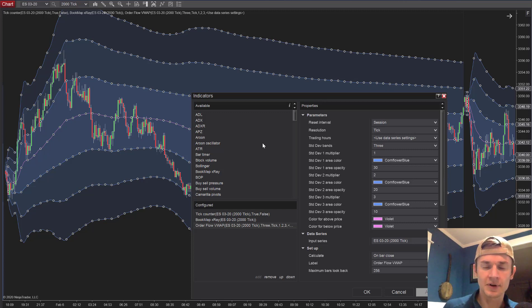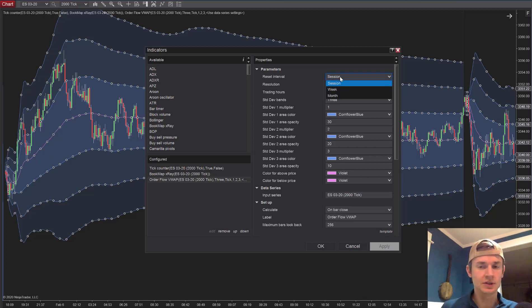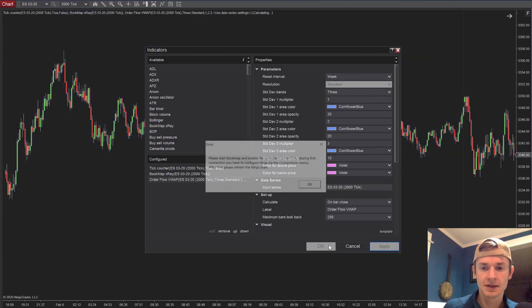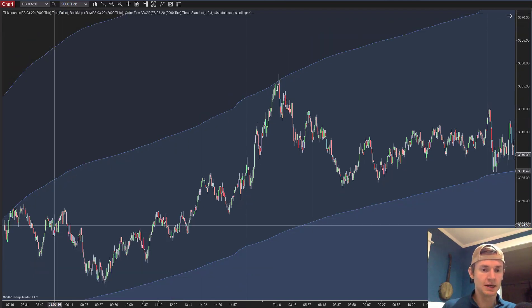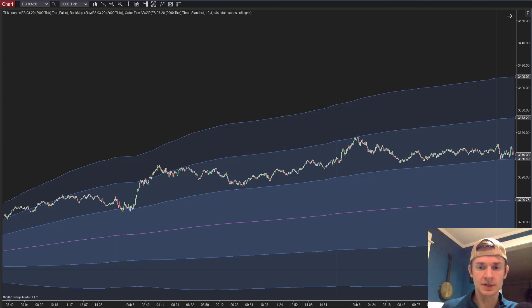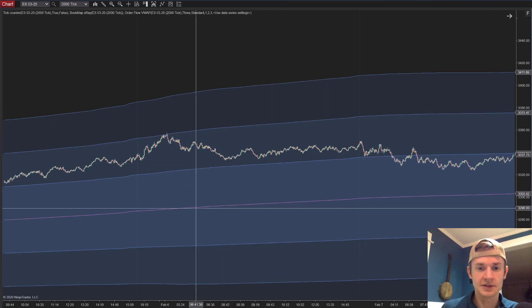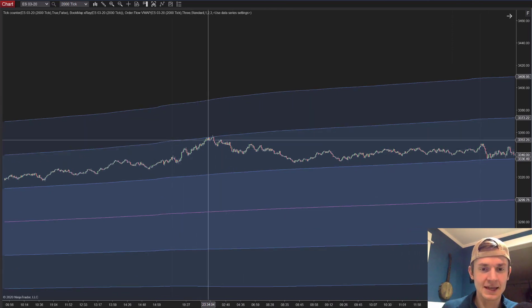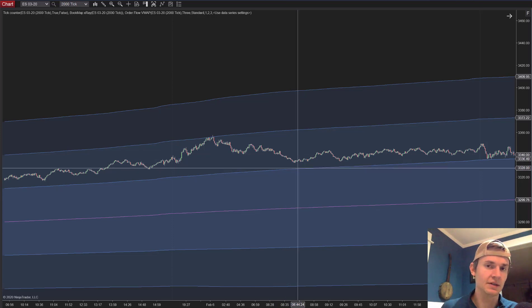Now let's look at the settings. On the right side you've got interval and session options. You can set the VWAP to just the session, the week, or the month, and that dramatically changes how it looks. Let's set it to the week — now you can see that for the week, price was contained within these deviation lines because the week is taking into account all those days. On February 6th, price was staying within the top two deviation lines.